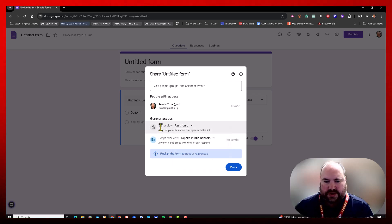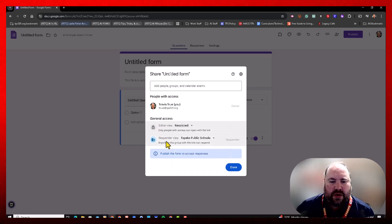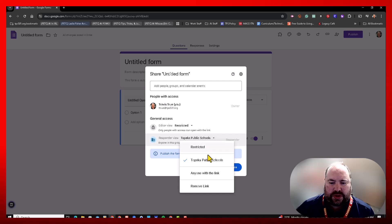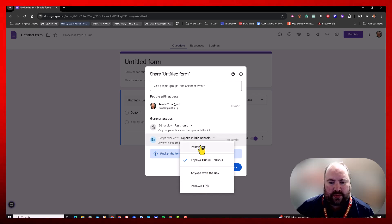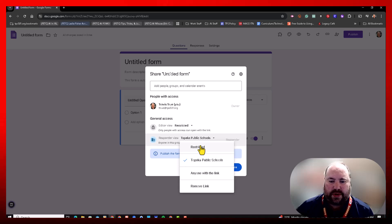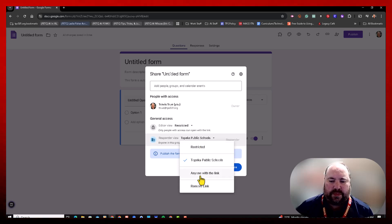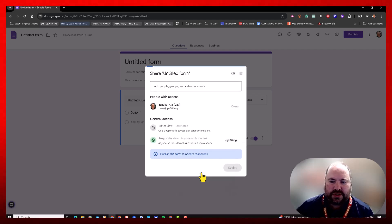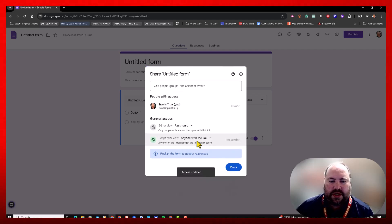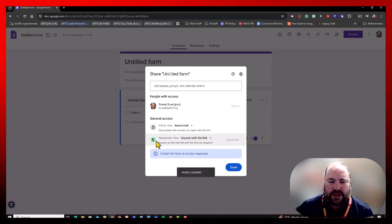Responder view—this is where you can change it to anyone with the link, or you can even remove the link or make it private to where only those collaborators can see it. If you want the public, people outside of your school district to see it, you would have to change it to anyone with the link.